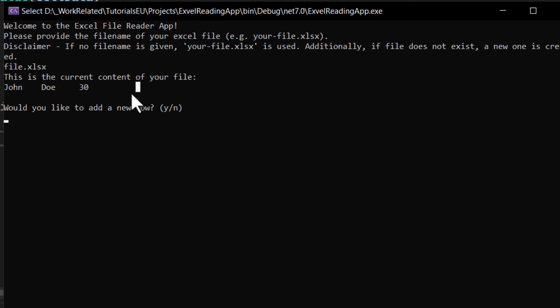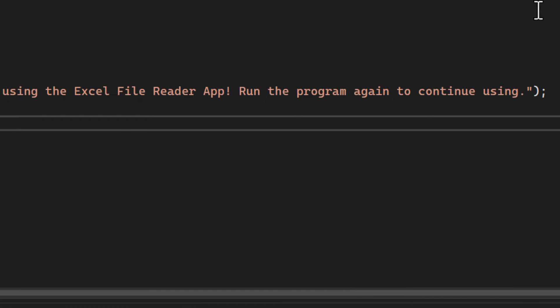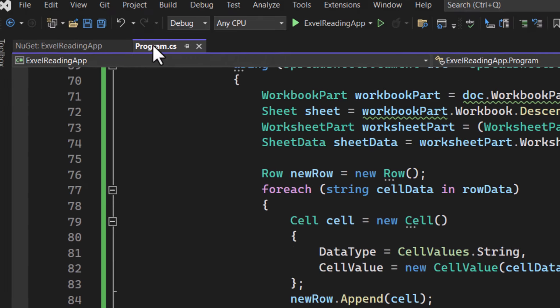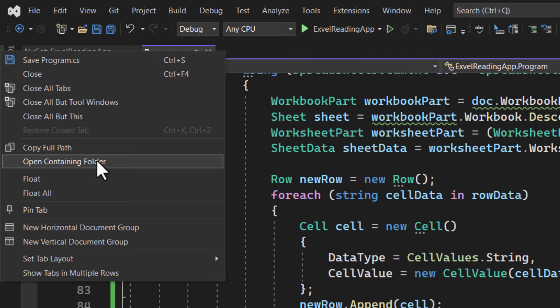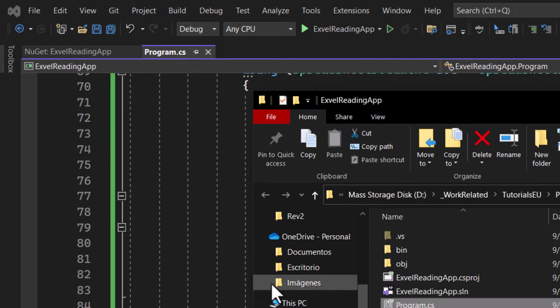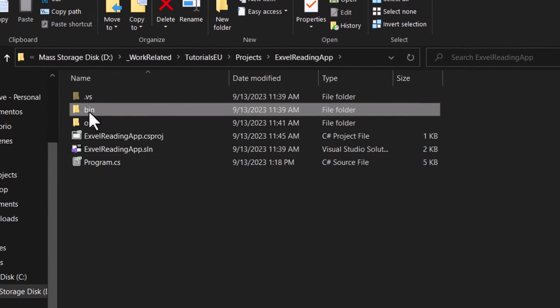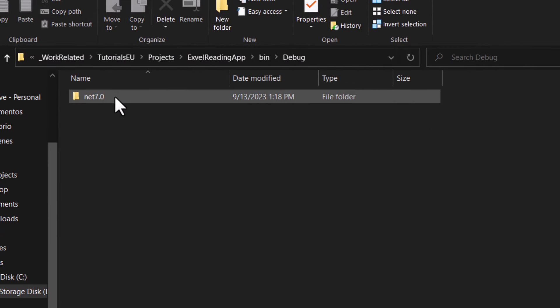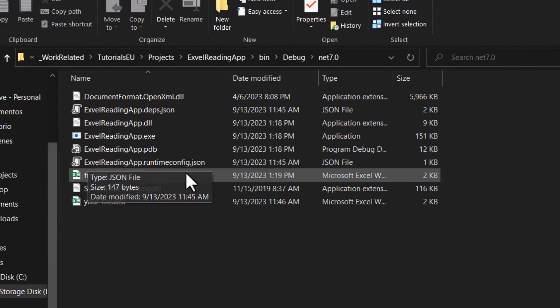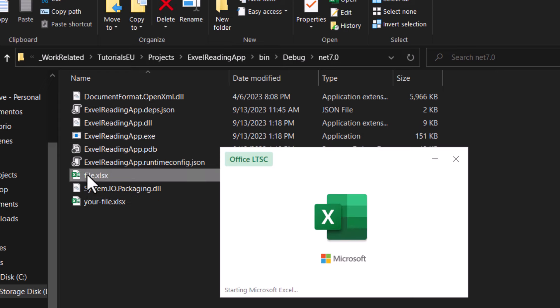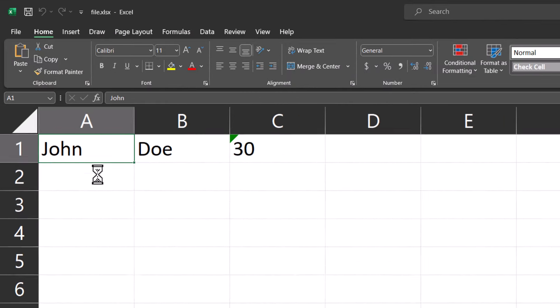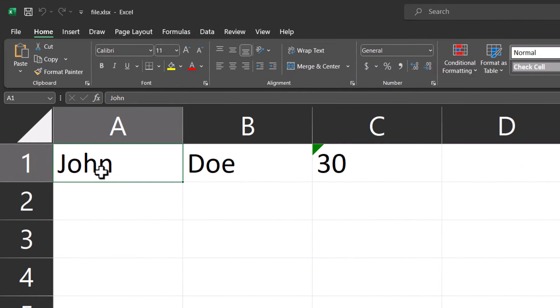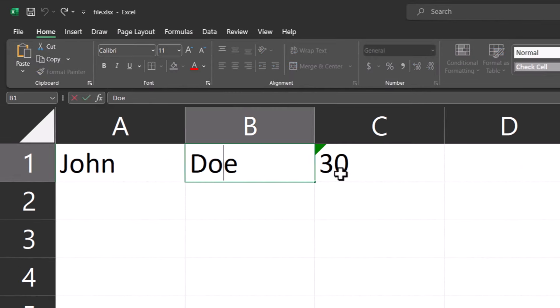If we go ahead and open the file itself as well, we should be able to see it written in there. Just open containing folder again, bin debug net, and there it is. Double click, and here is our newly added entry. Perfect.